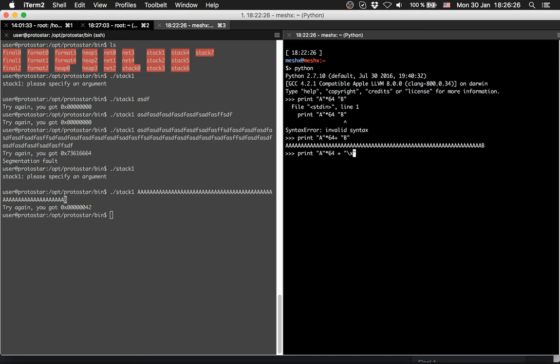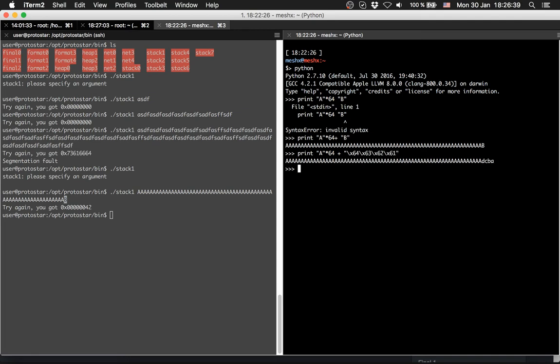In Python you provide a hex string by backslash x and the hex number, so backslash x64, backslash x63, backslash x62, backslash x61. So now we have something like this.